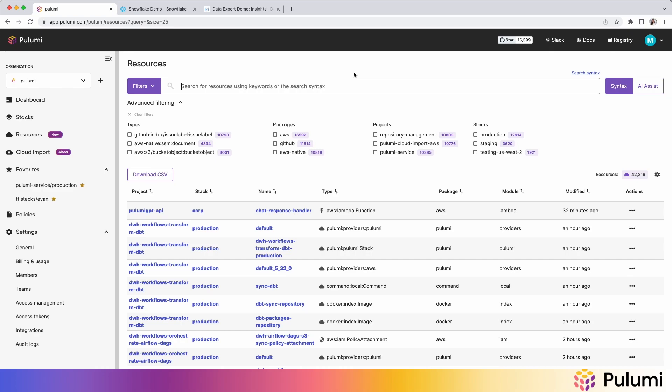But the second feature that we're launching today is data export, which takes it a step further. Now, once we previewed this feature to customers, we realized that there was a lot of value in just having this data. And so we've added functionality to be able to download it to a CSV or also pull it directly via an API.